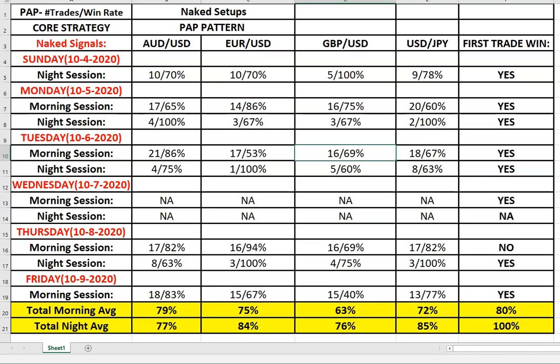Welcome everybody, this is going to be the recap for week ending on October 9th of 2020. Let's look at the core strategy - these are what we call our naked setups. Basically, if you were to blindly take every buy and every sell, this is the percentage of winning trades.